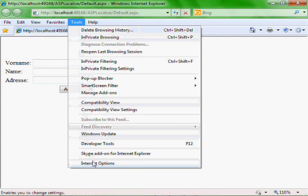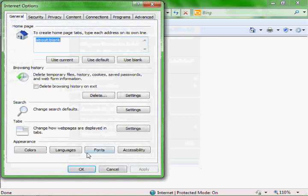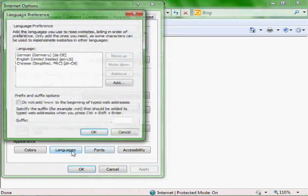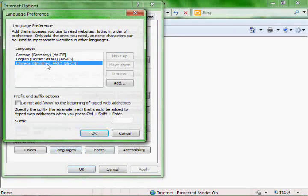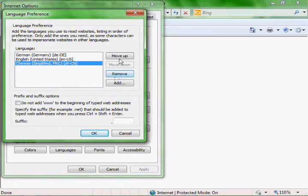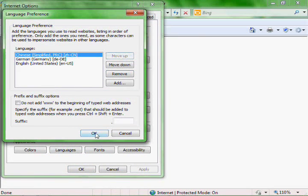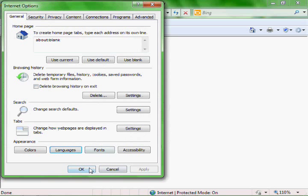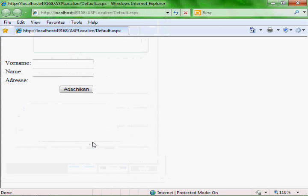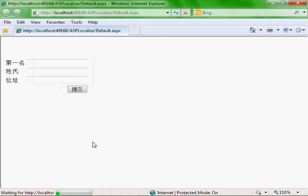Let's go Tools, Internet Options again, and then Languages. And we'll make Chinese first. And let's refresh.